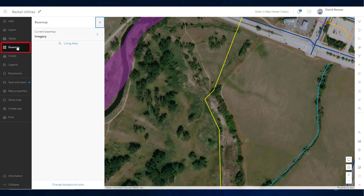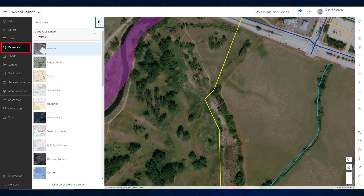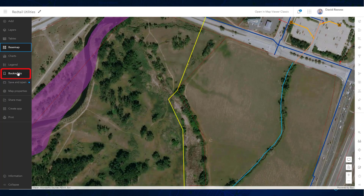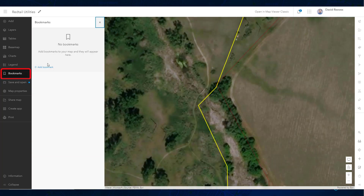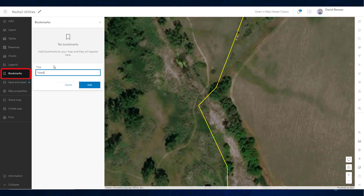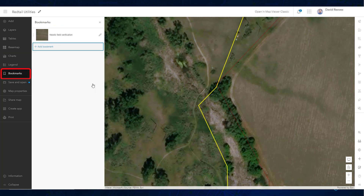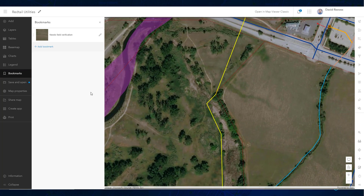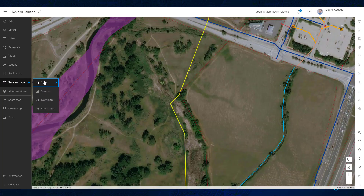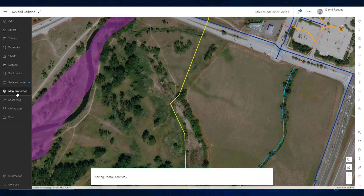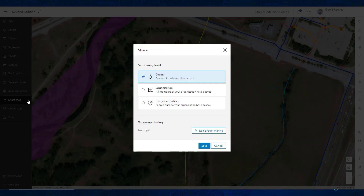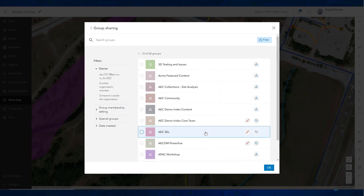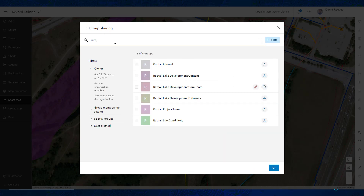Using pop-ups to understand the layers, with the ability to change the base map and even add bookmarks of important locations on site. Once I've added intuitive symbology and labels for my users, I'm ready to save this map and then share it out. By default it's shared privately, just to yourself, but I could open up sharing to my organization or even a specific group of users, like my engineers.